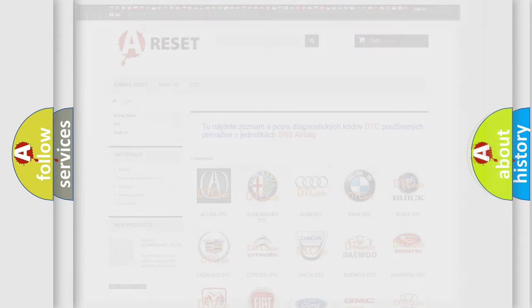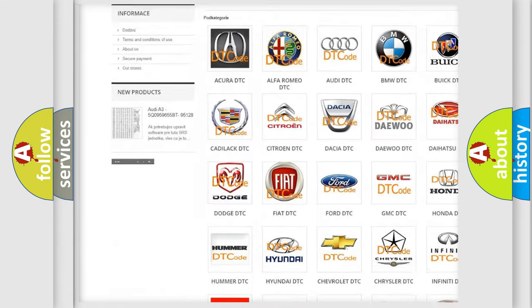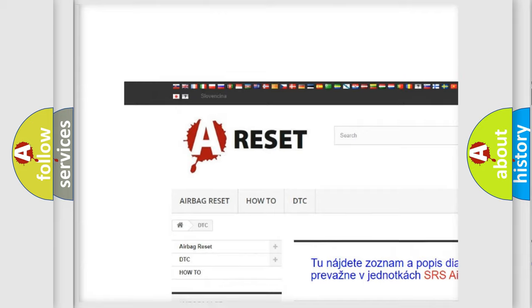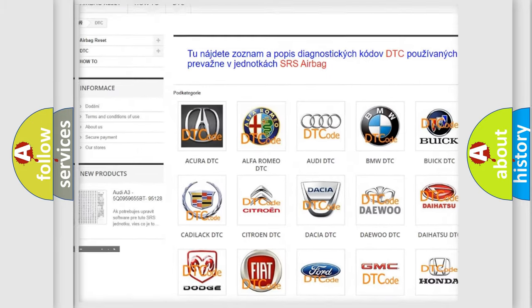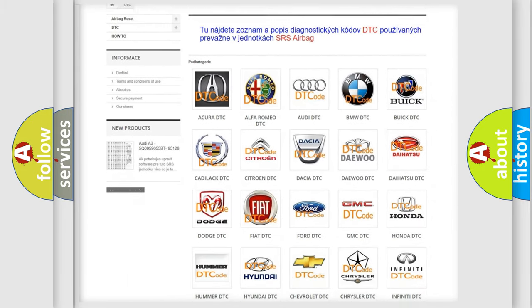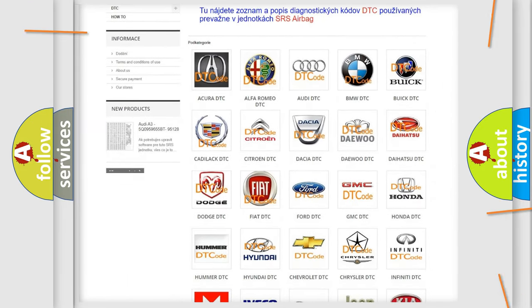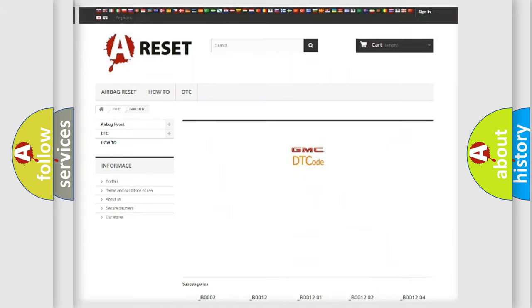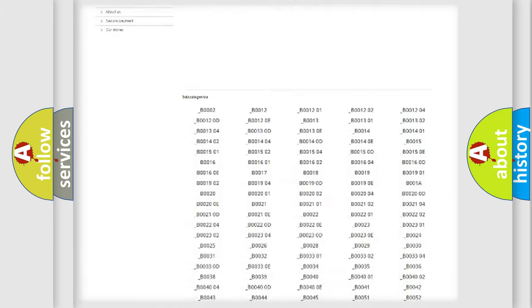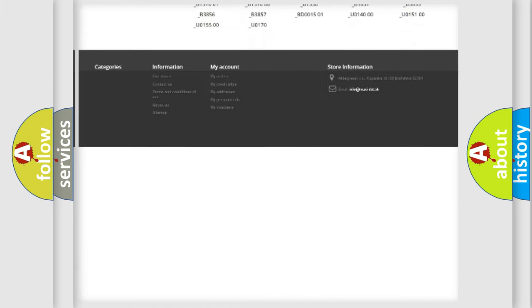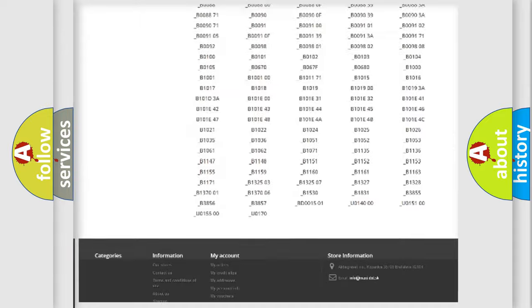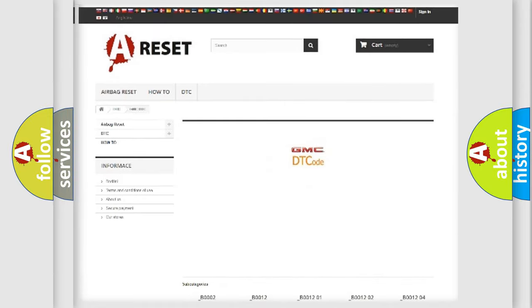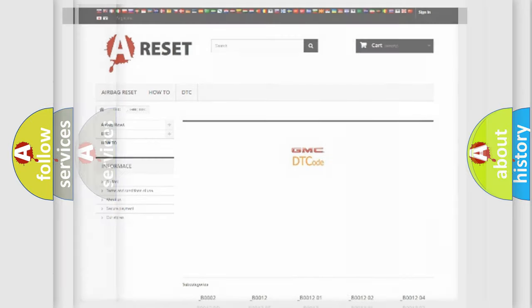Our website airbagreset.sk produces useful videos for you. You do not have to go through the OBD2 protocol anymore to know how to troubleshoot any car breakdown. You will find all the diagnostic codes that can be diagnosed in GMC vehicles, and many other useful things.